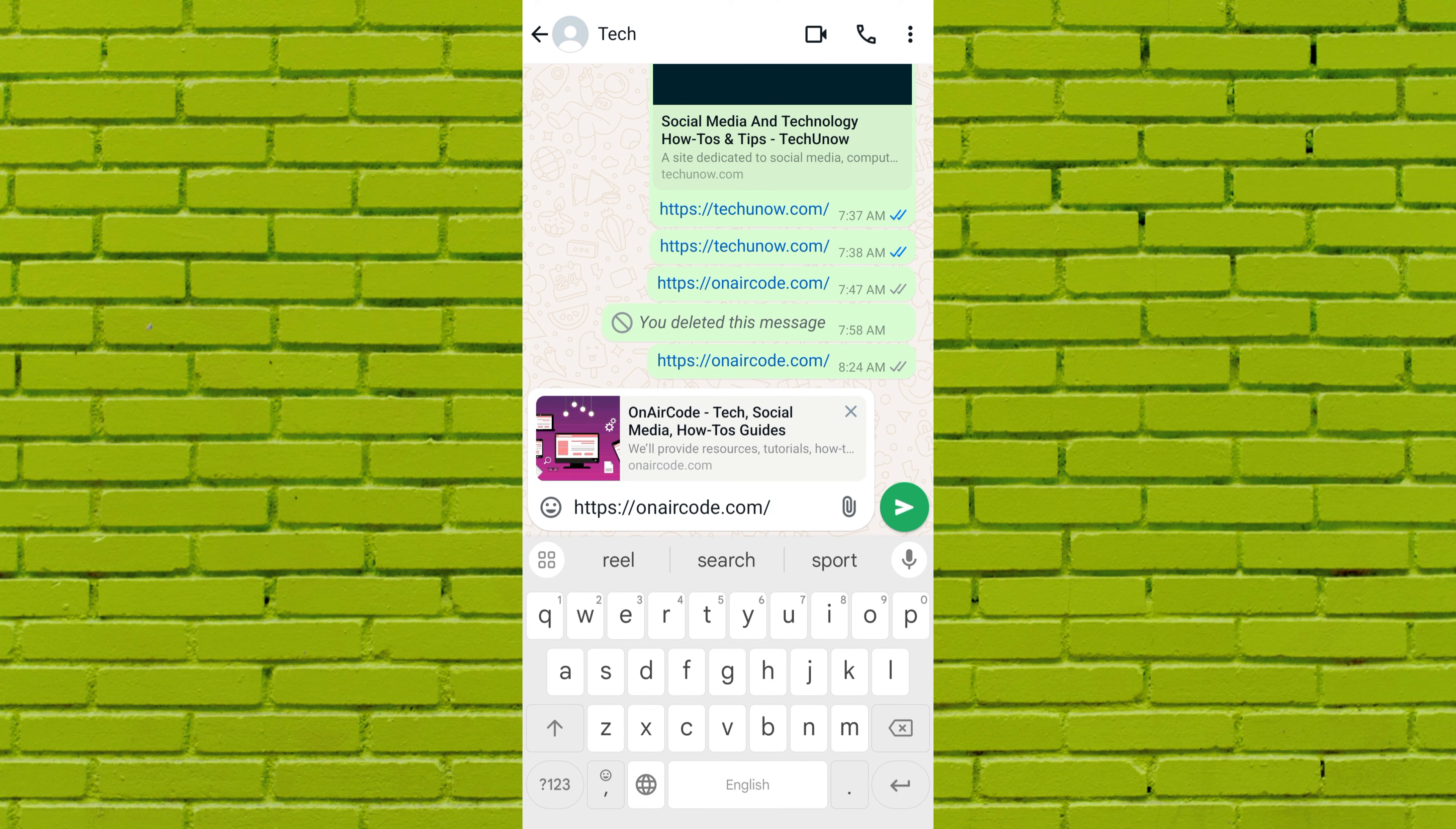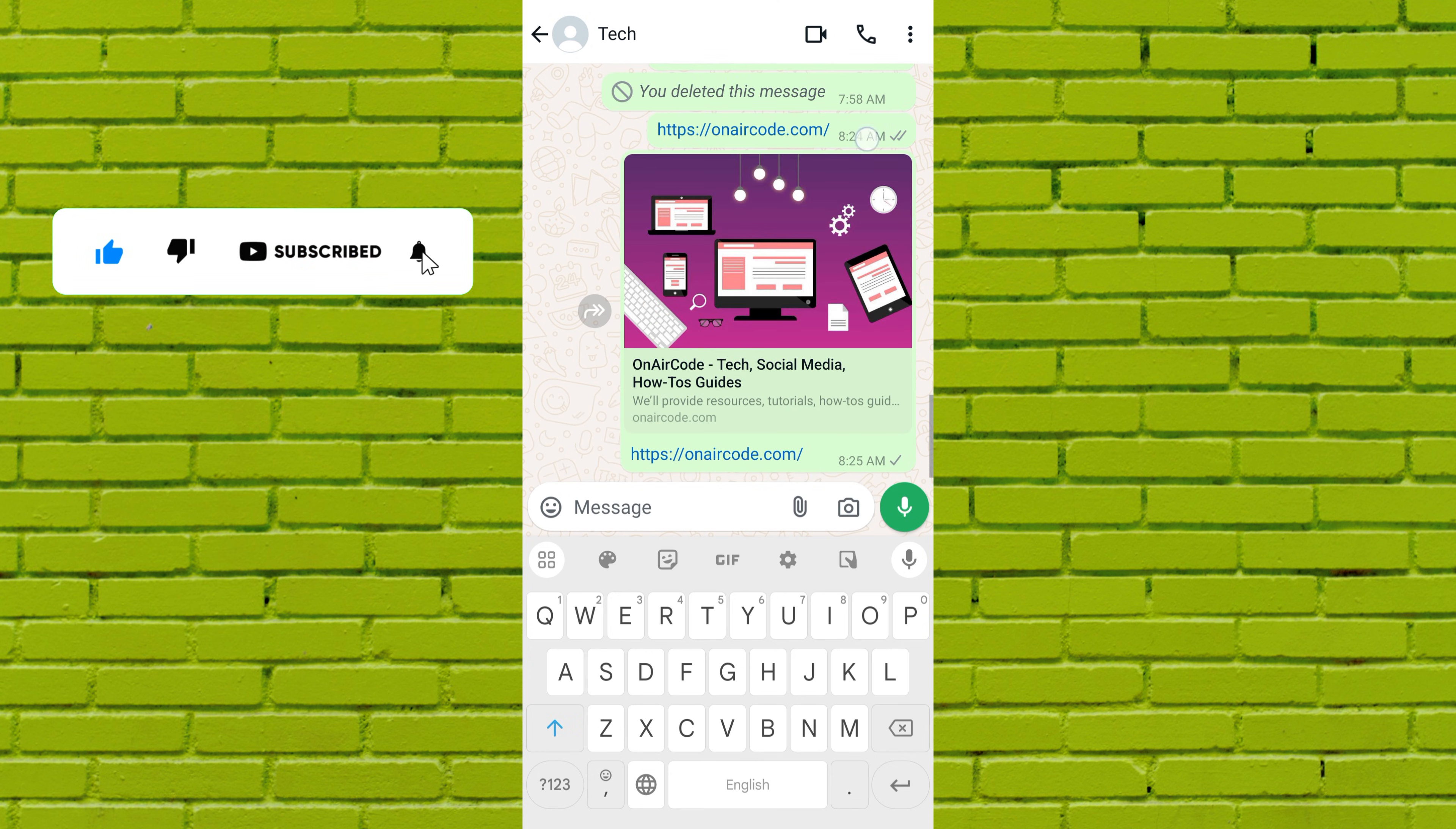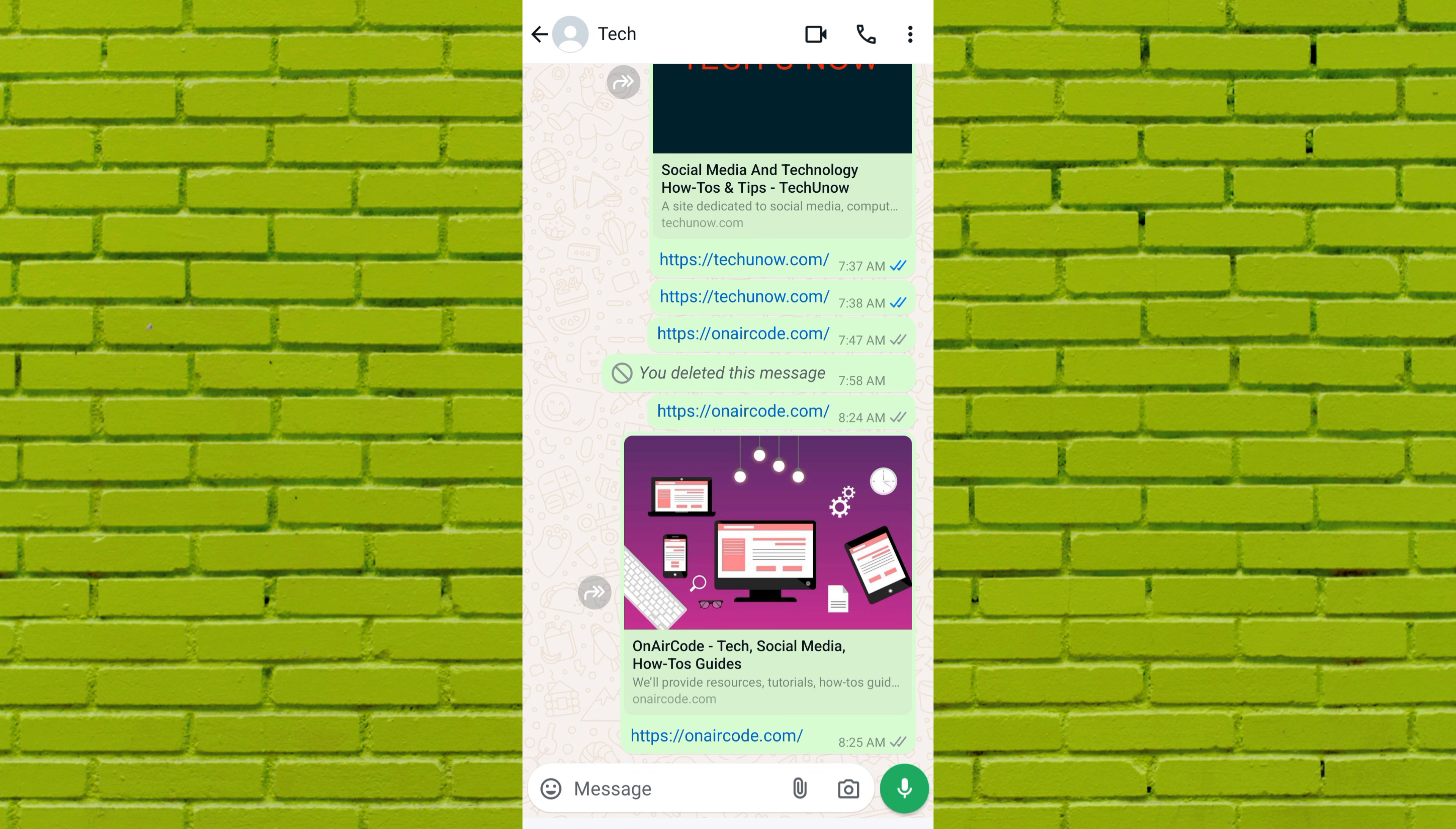Finally, send a link to your friends or group members. Your friends will see a link preview in the chat conversation, and you will also see a preview when someone sends you a link in a WhatsApp chat.